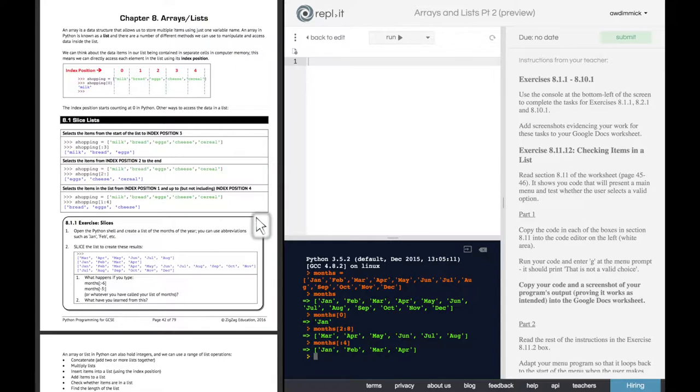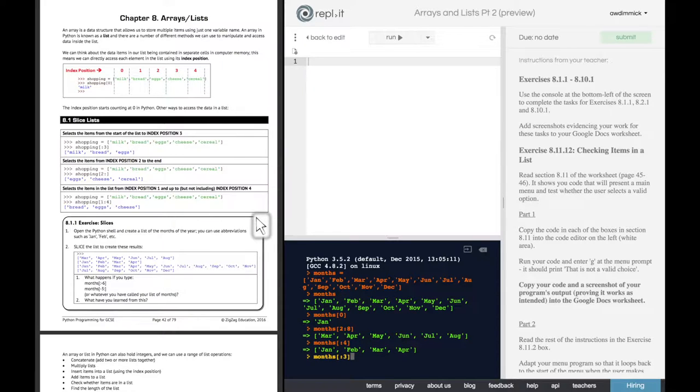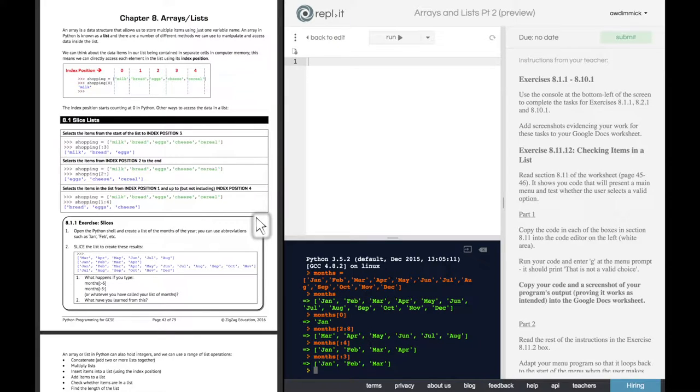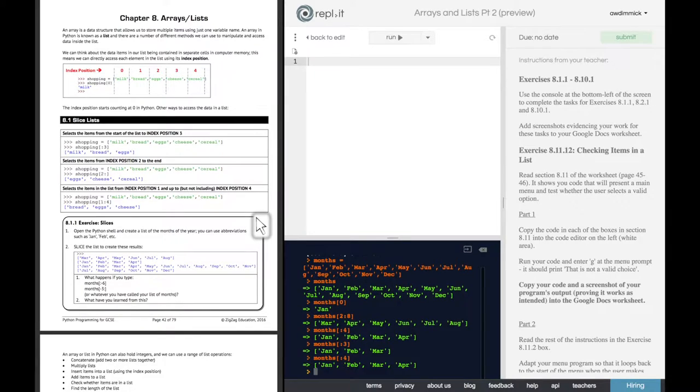If we'd done months nothing up to three, it would give us up to, but not including, index three. And index three is the fourth thing. So that's April. So it would just give us January, February, March. But we don't want that. We want up to April.